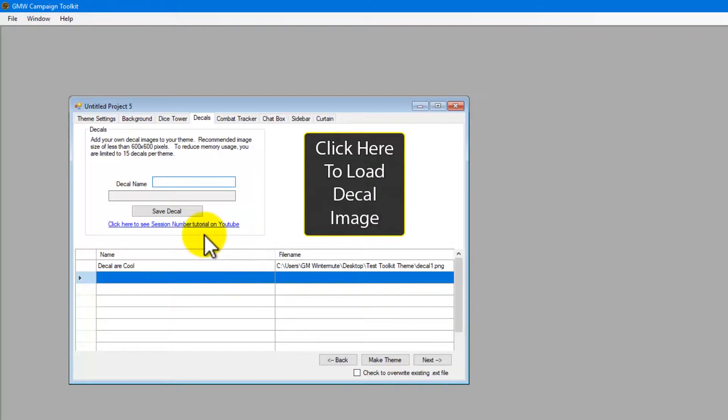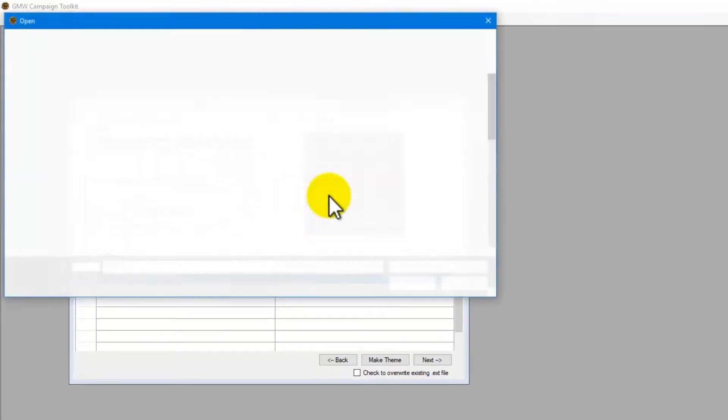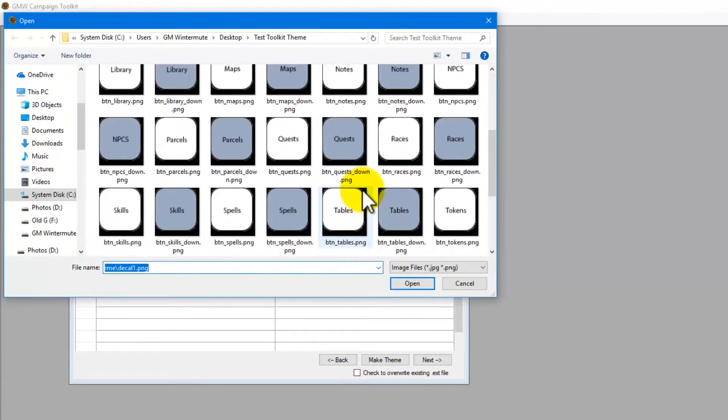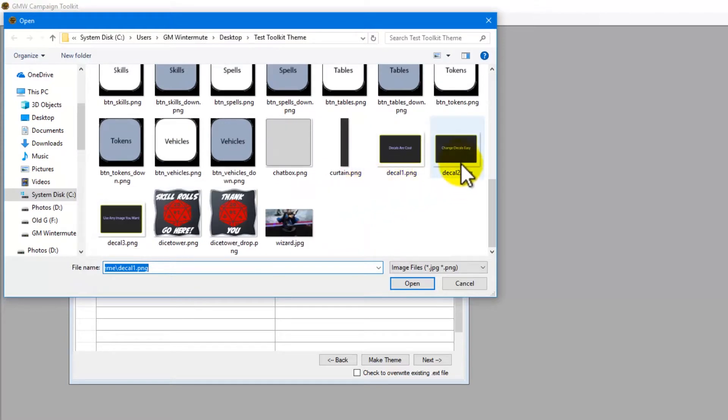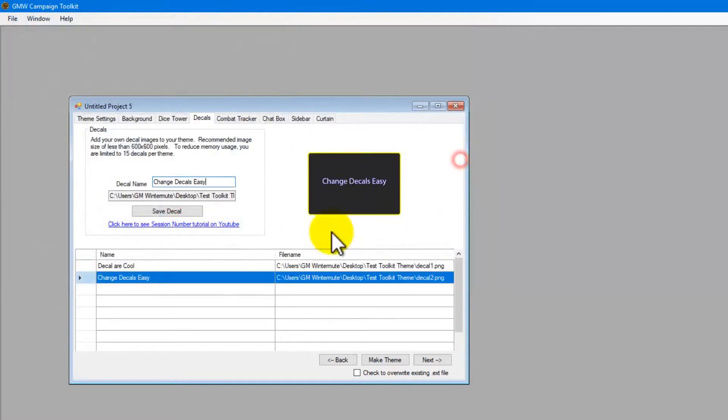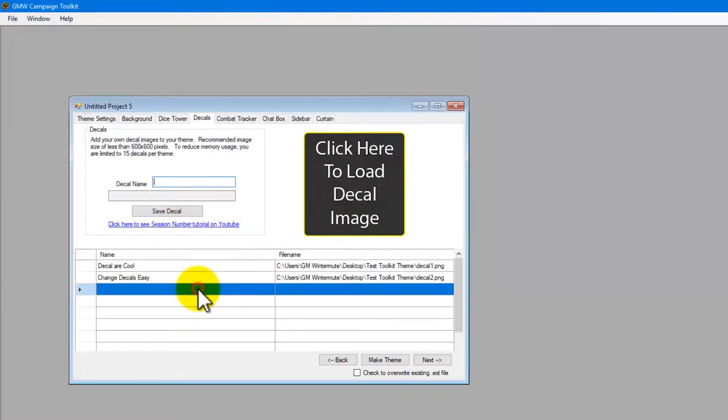Then we come down and click row number 2, load an image, and then row number 3.